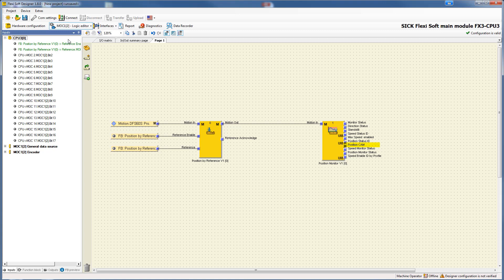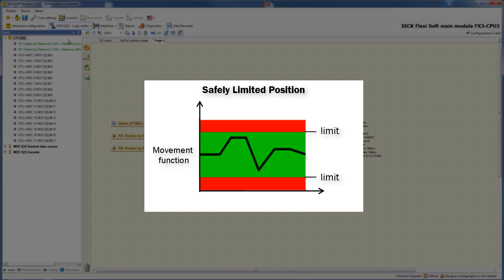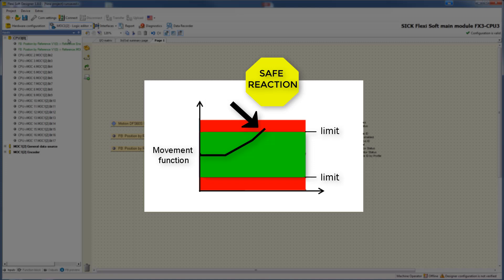Position cam can be configured for each position range for implementing electronic cams. Looking at the graphic explaining the safety function safely limited position: the valid position range in which the drive is allowed to move is painted in green, while the invalid position range outside the limits is shown in red. The MOC1 safely monitors the movement of the drive. If the permitted range is exceeded — meaning the drive moves into the red area — a safe reaction is generated.